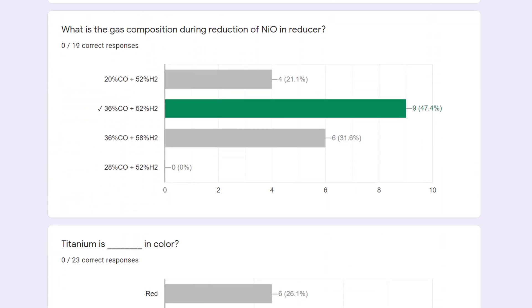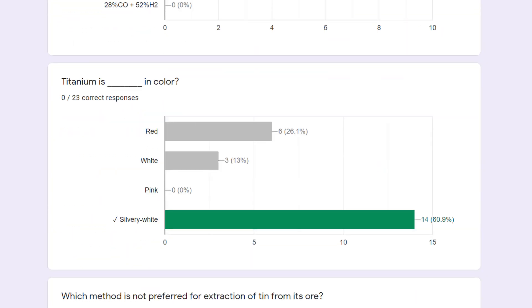What is the gas composition during reduction of NiO? It is a data-based question: 36% CO and 52% H2. Titanium is silver white in color.